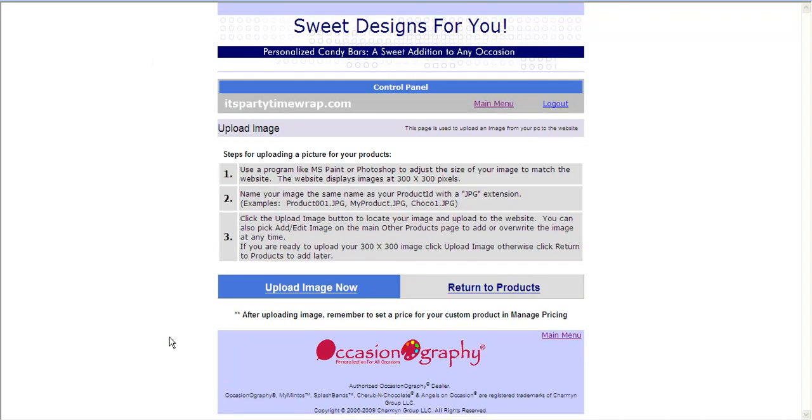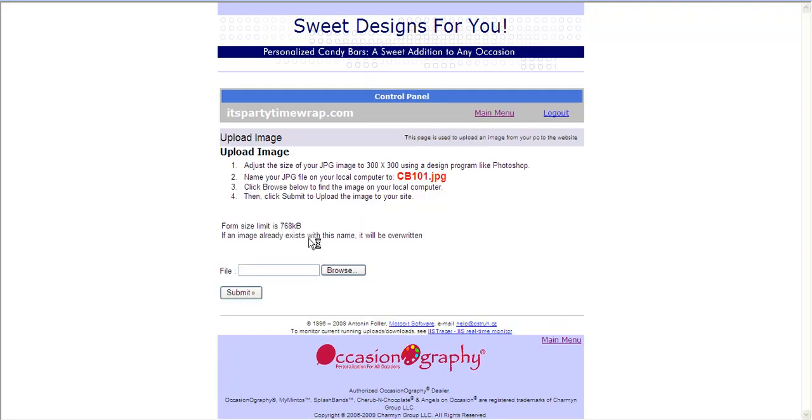It now gives me an option to upload an image of my product if I like. It will tell you all the specification that the website image must be 300 by 300 pixels. And you can click to upload an image now. It will go over the specifications required and what your file must be named in order to upload it.